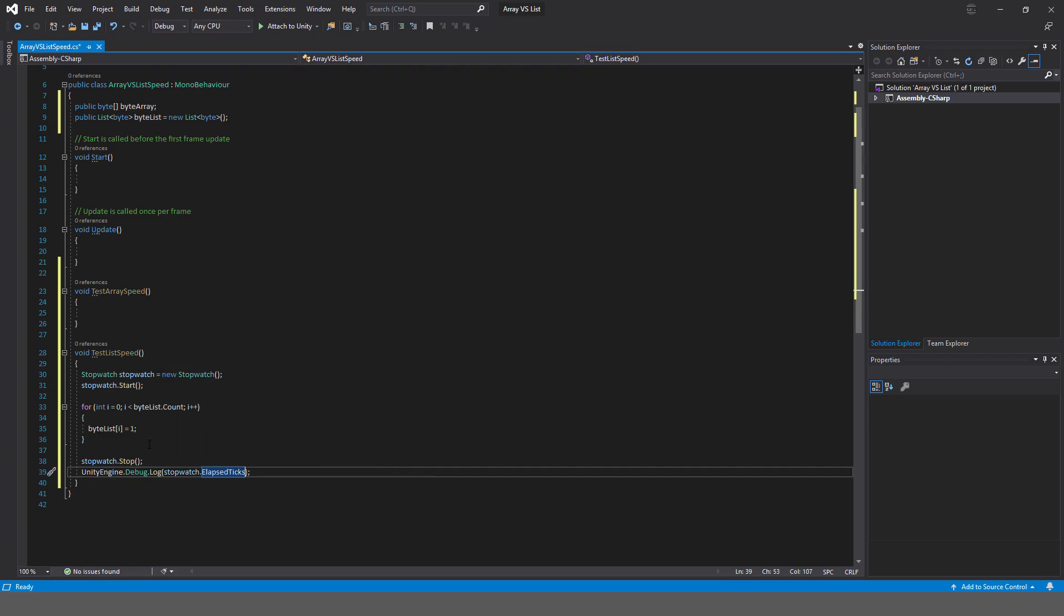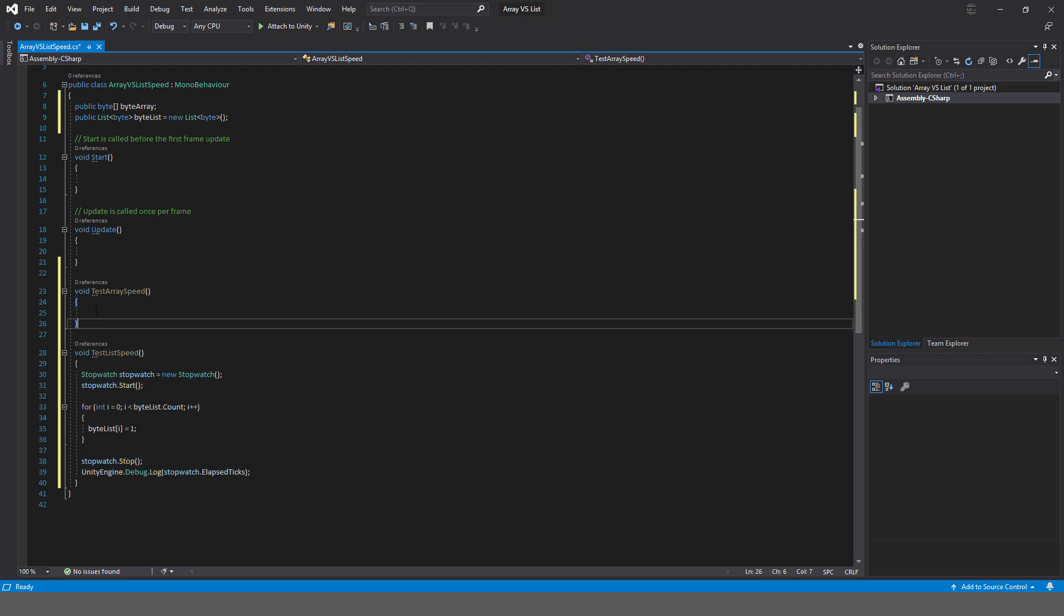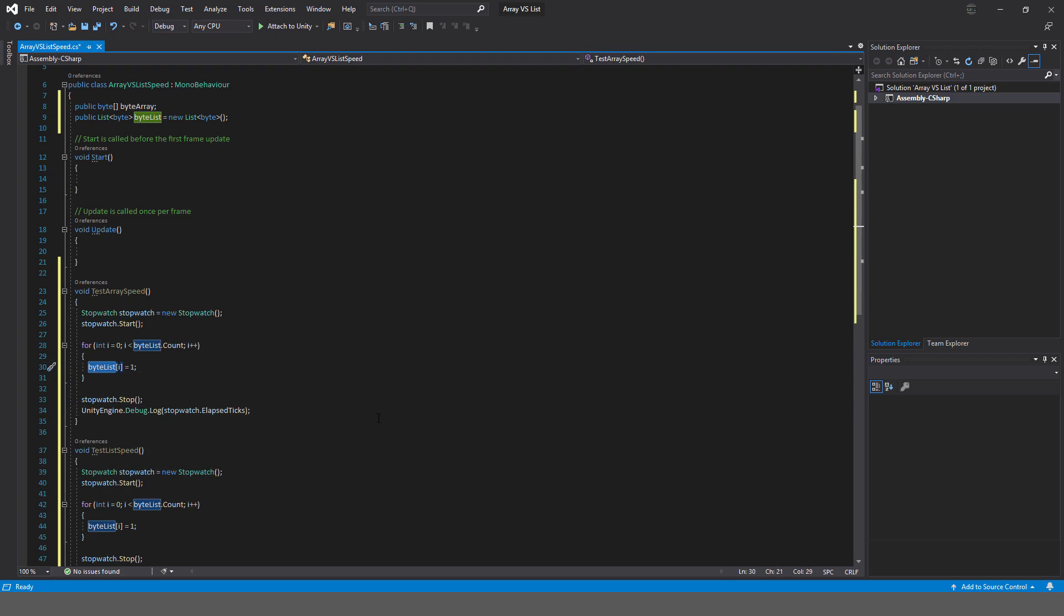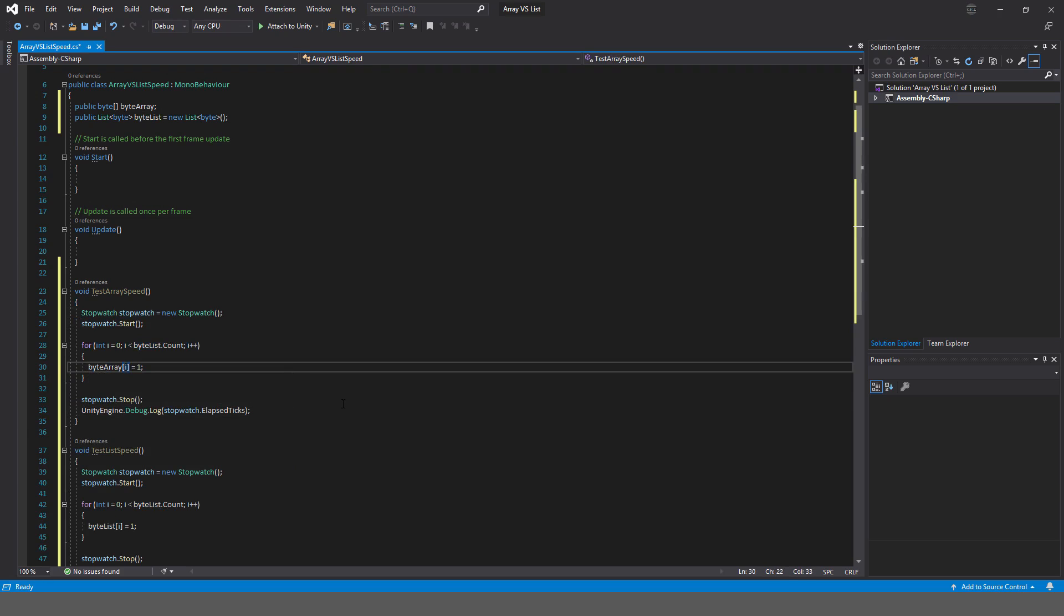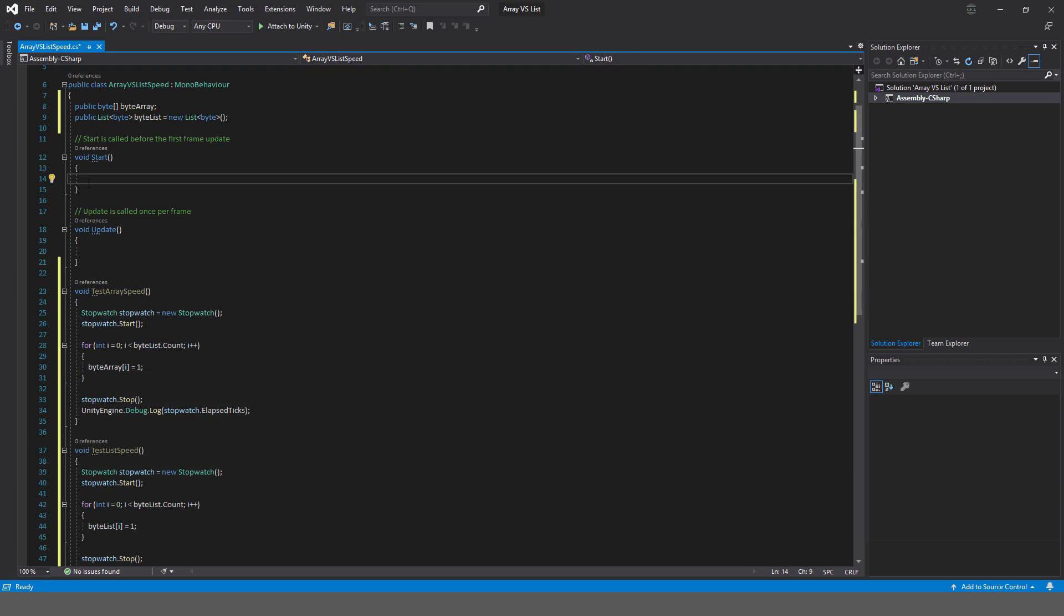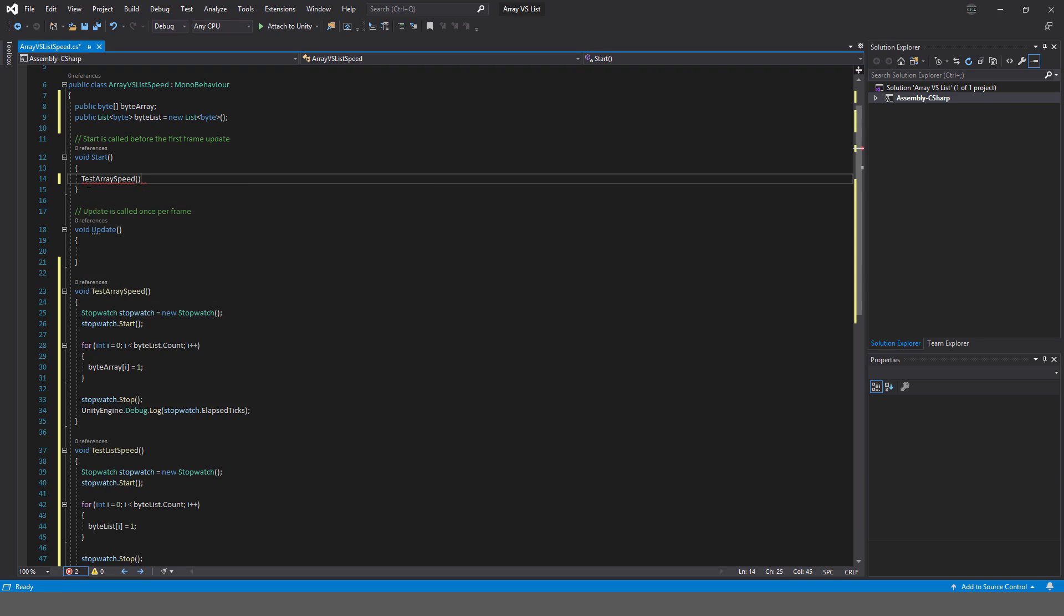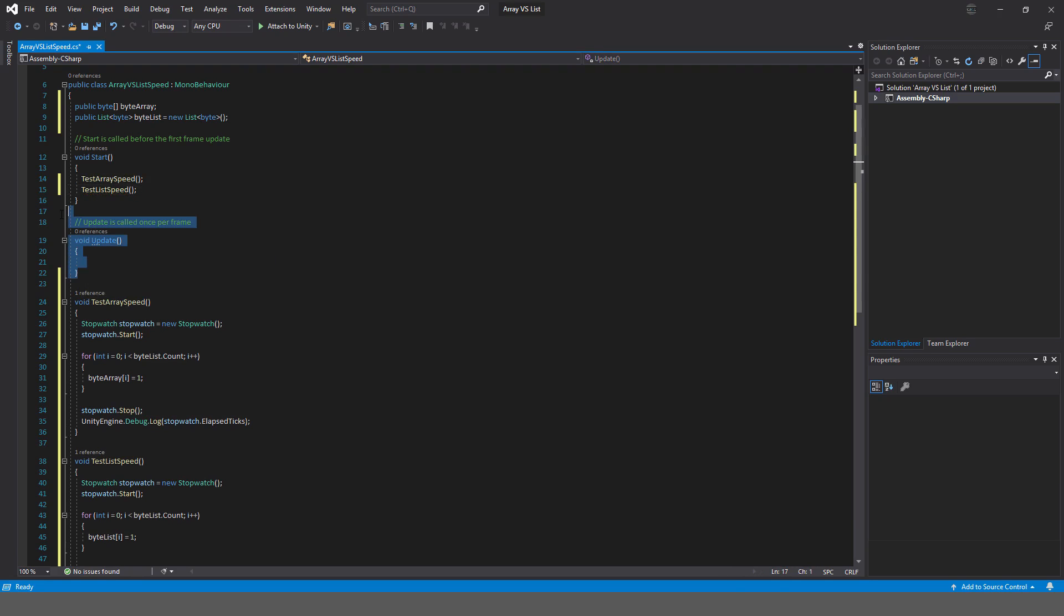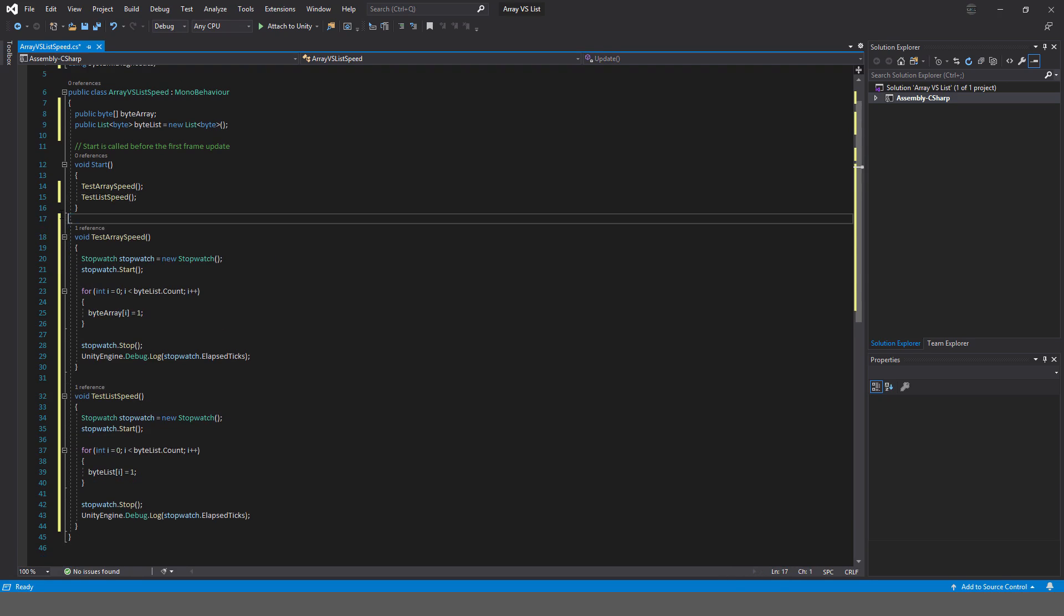So now I'll just copy all of that and just drop it into here and just change this from byte list to byte array. And then I'm going to run both of these in the start method, so test array speed and test list speed, and get rid of the update method.